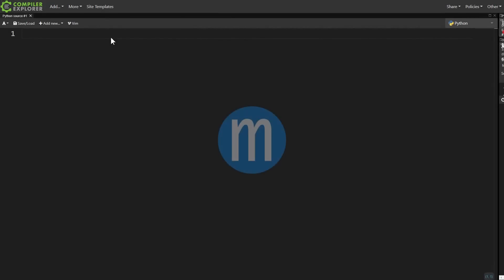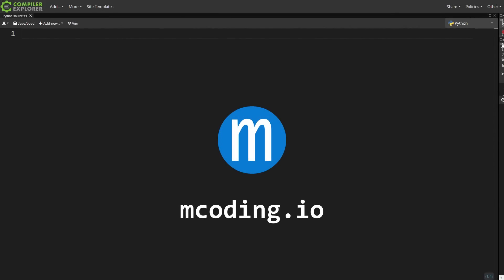This video is sponsored by me. Thank you to me for sponsoring myself. Did you know that I'm available for Python and C++ consulting, contracting, training, and interview prep services? Again, let's give a round of applause to me for sponsoring myself.